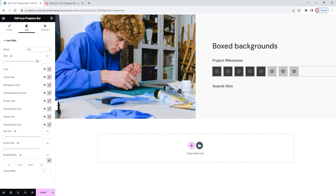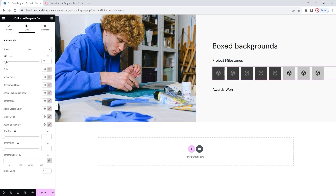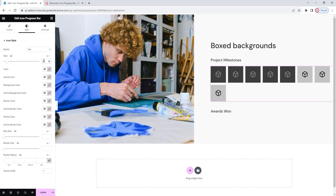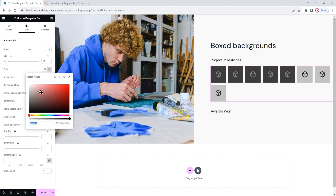The next thing we can set is the size of the icons. You can do that by dragging the slider, or if you don't want to do it freehand, you can type in a new pixel value. I'll set 29 for my icons. After this, we have the Icon Color option. It's very intuitive, so you can easily set anything you like. Since I have a specific color I want to use for my design, I'll type in its hex code.